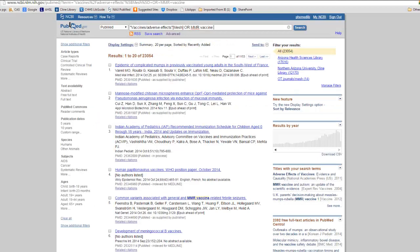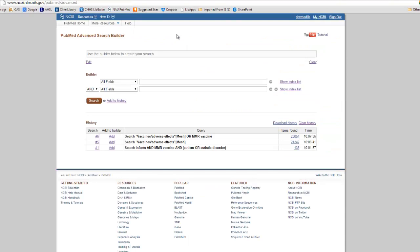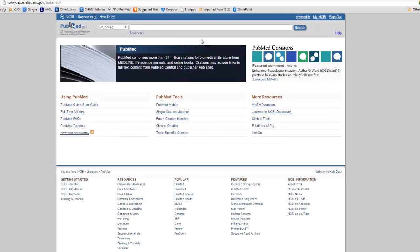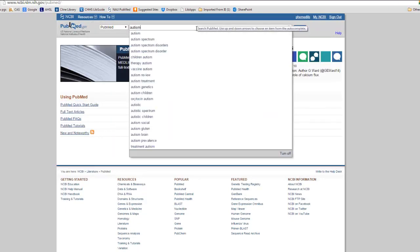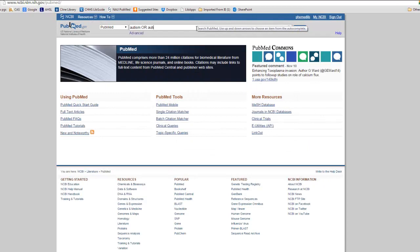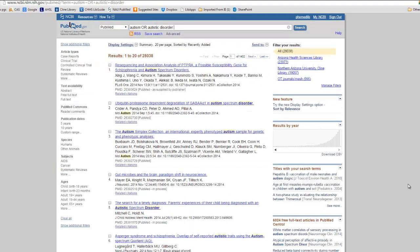Back in PubMed, we still have our first search terms in the search bar. Any time you click on Advanced, you will see in your history that PubMed is capturing everything that you've already searched. So what we'll do in the end is combine the appropriate lines to ultimately build a search. I will click back to PubMed Home and enter Autism or Autistic Disorder. Now we have the results for this broadened term that searches either or.